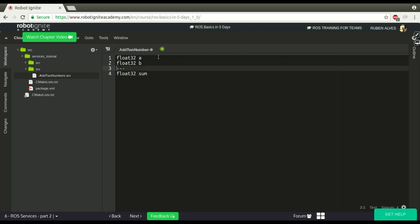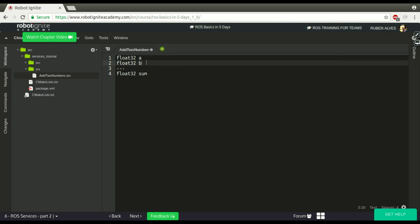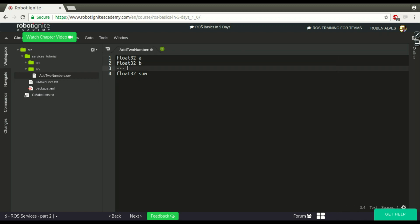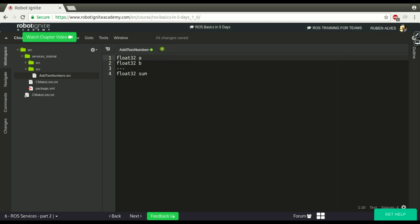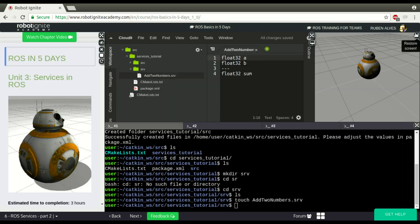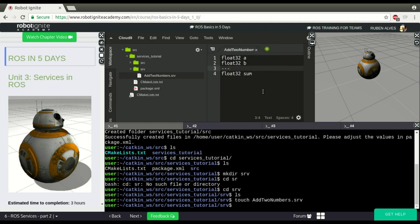To create this message, the request comes first, then we have these three hyphens, then we have the response. In this case our response is going to be sum and the request A and B. Now we have seen how to create a message.